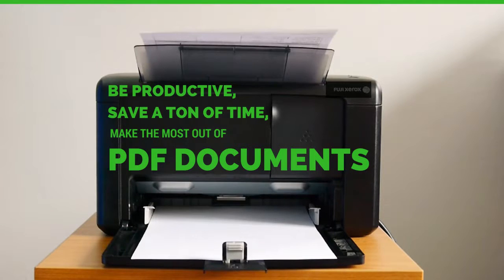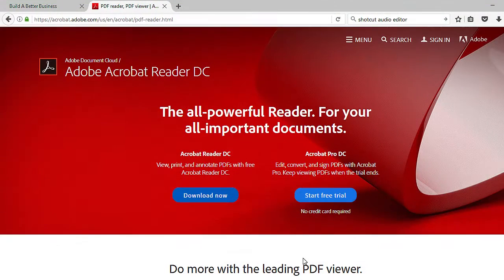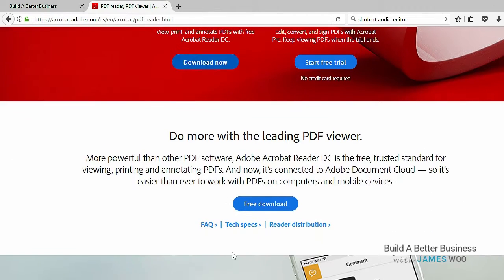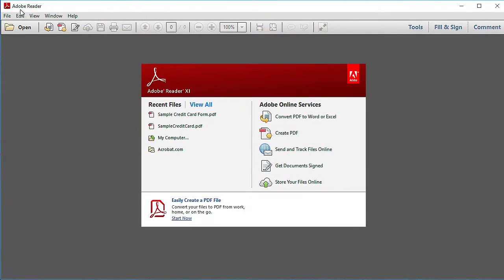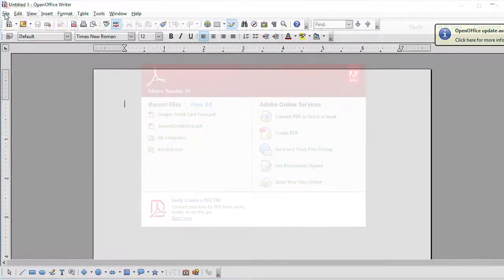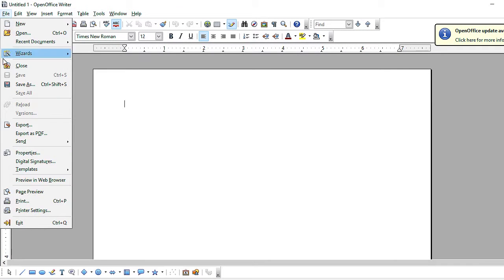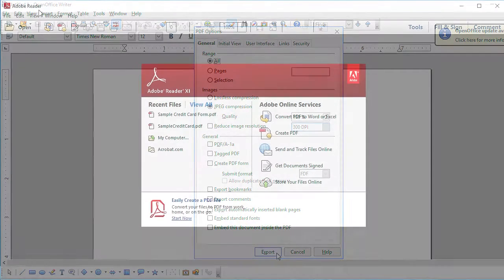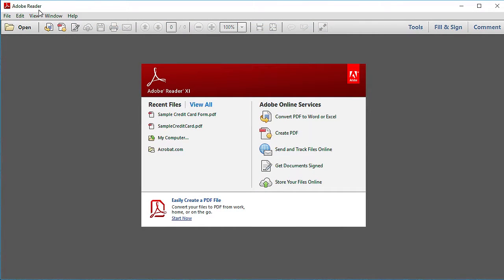James here from Build a Better Business. In this video, we're going to look at using Adobe Reader with some of the features that most people don't use. Adobe Reader is free software, and most people just use PDFs to create a document and maybe email it somewhere or print it out to show your customers or clients.